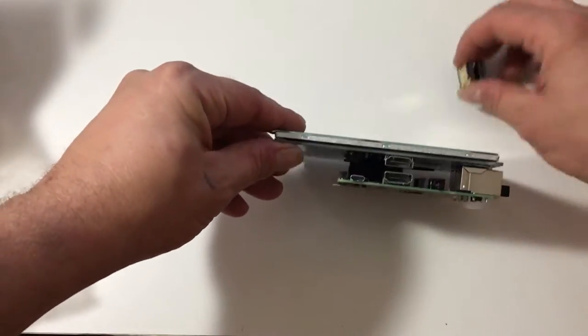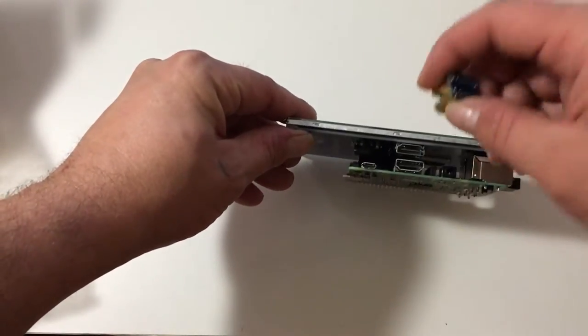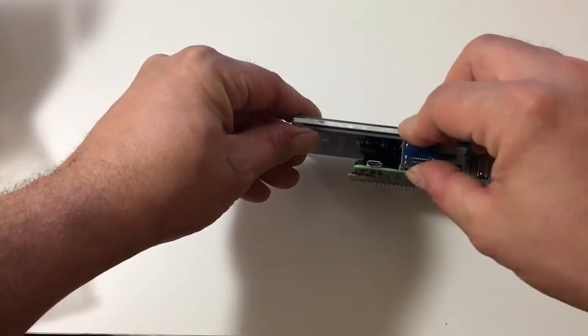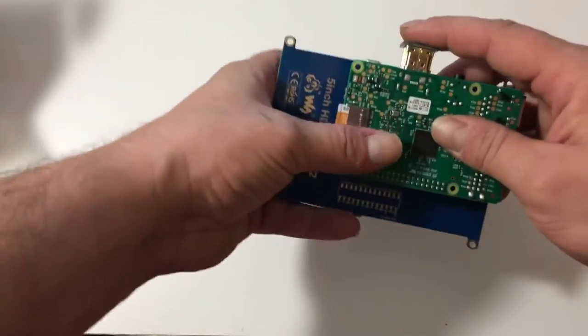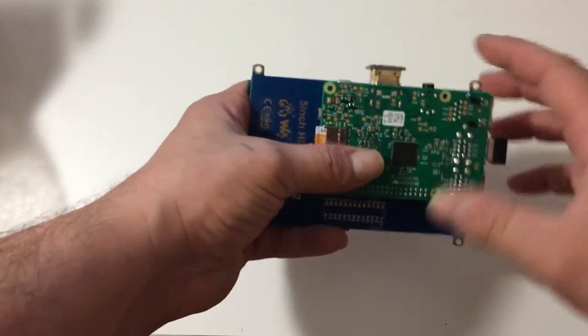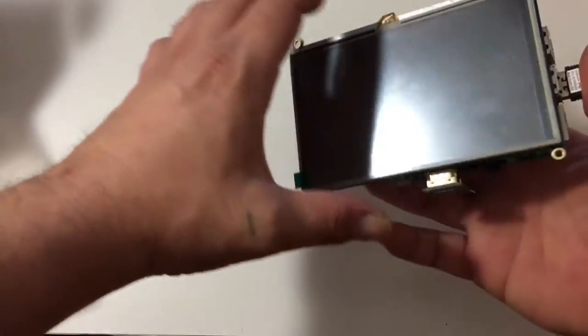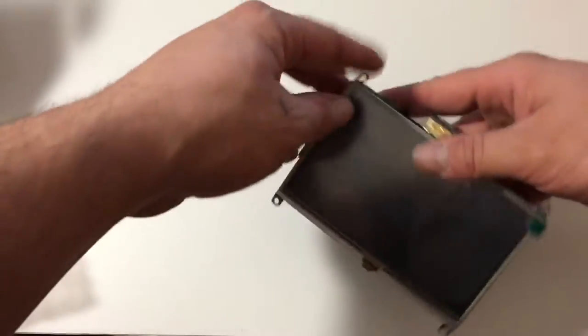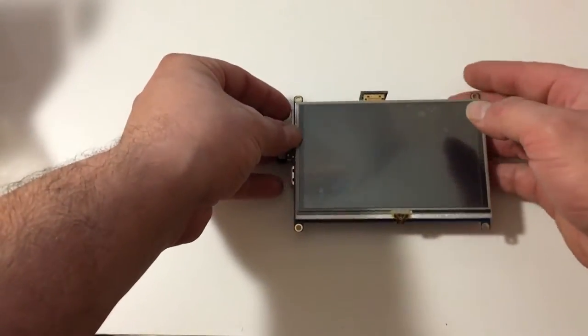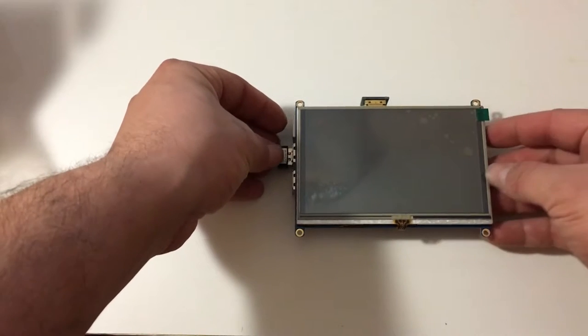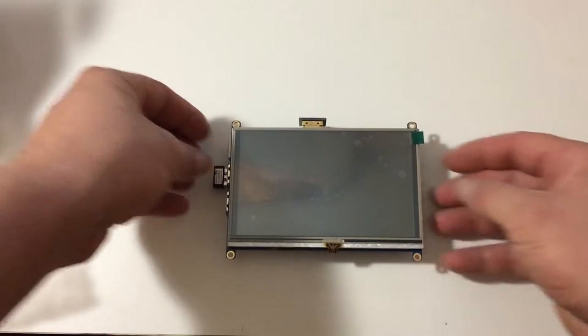So now we just take this little guy. Pretty cool.